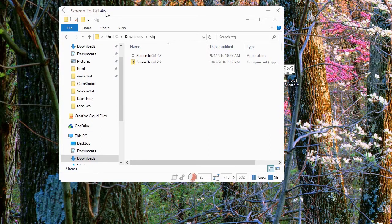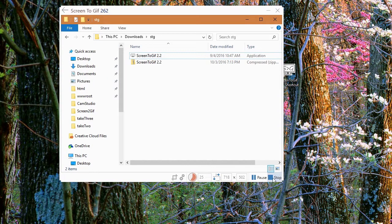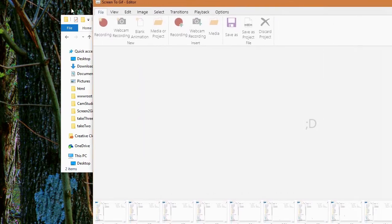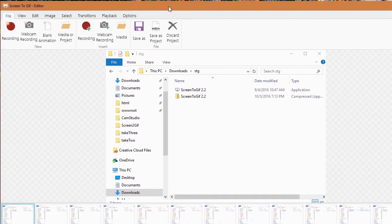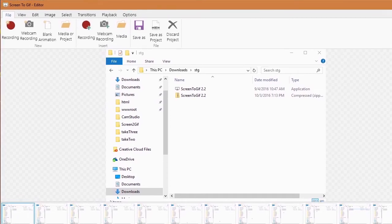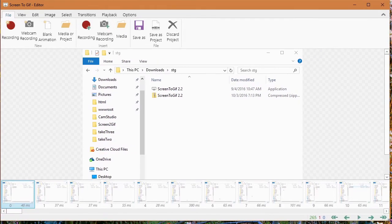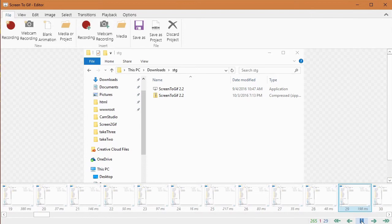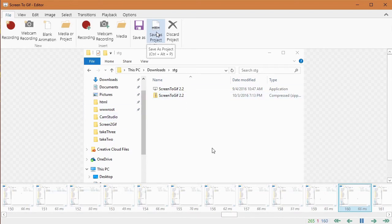Once recording starts, you can see a frame counter at the top showing how many frames have been recorded. Every movement is being captured. When you stop recording, the editor tool will pop out. You can see the GIF and how it looks in the editor, and if you hit the play button you can see it start playing. You also get the option to save this as its own project file.